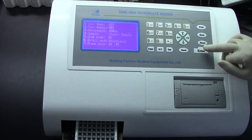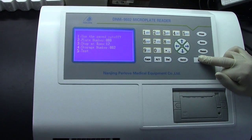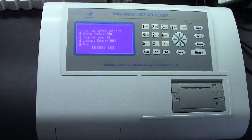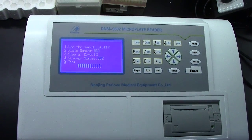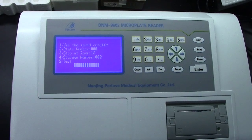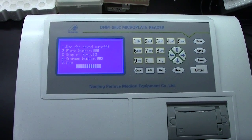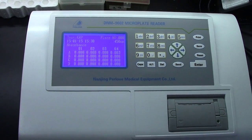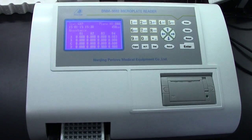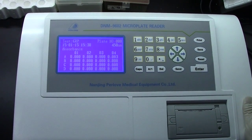Press ENT. This is the details for the CRP. Now it's detecting. We get the result. Because there is no sample, the results are zero.